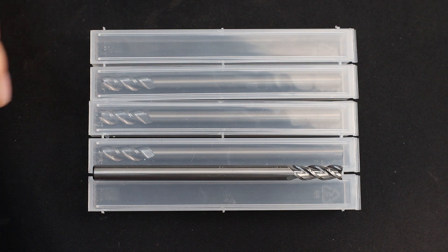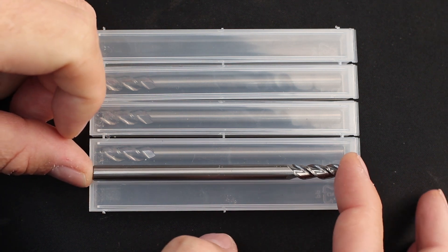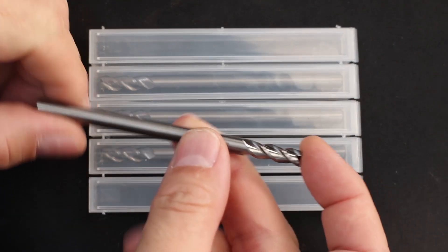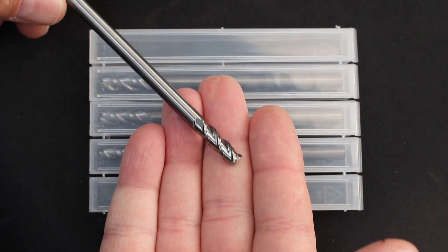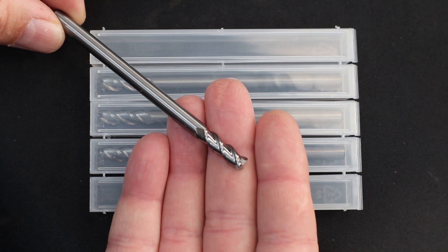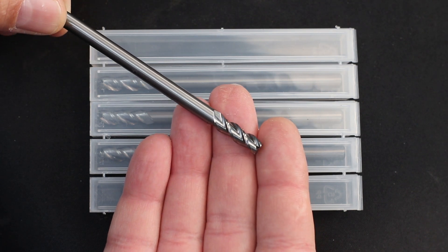So what you're looking at here is a four inch overall length, three quarter inch length of cut, 3-flute high helix solid carbide endmill, and I don't know if you can see the grind on that, but it's just gorgeous.